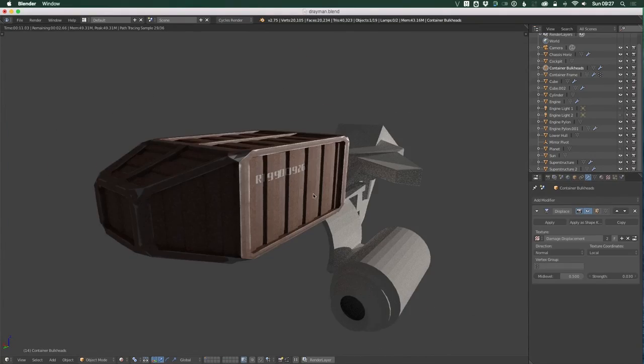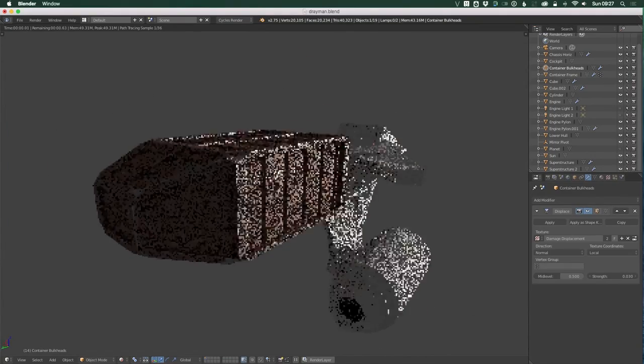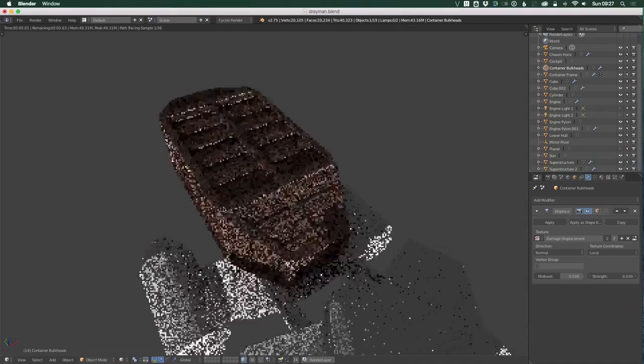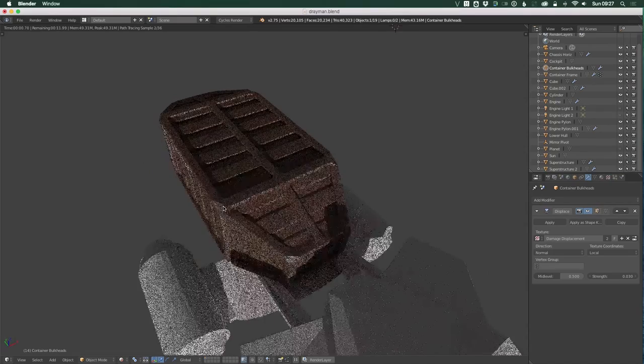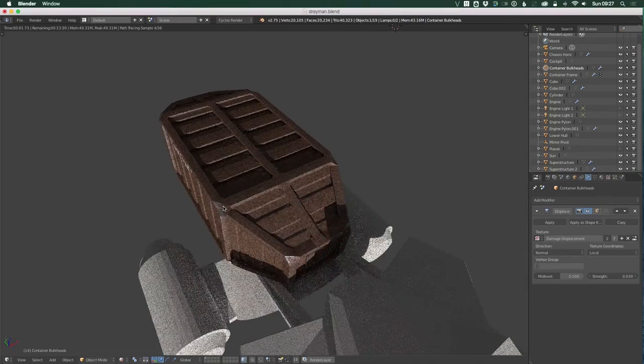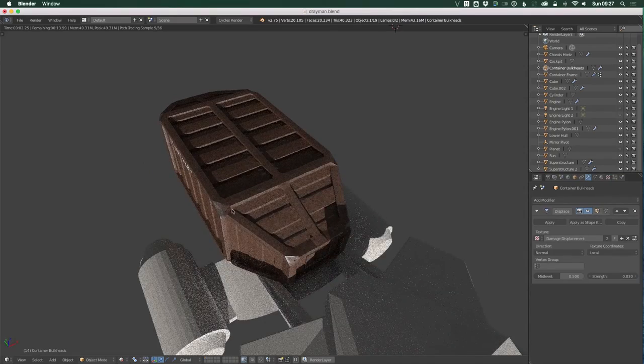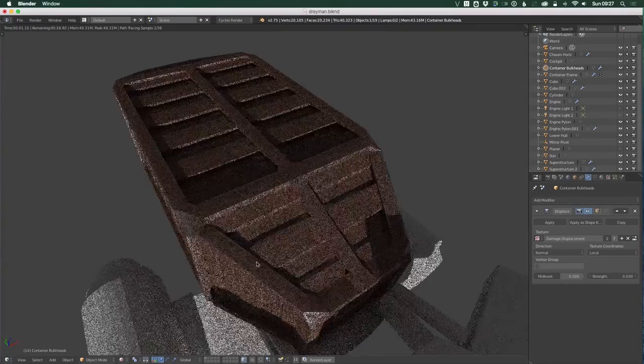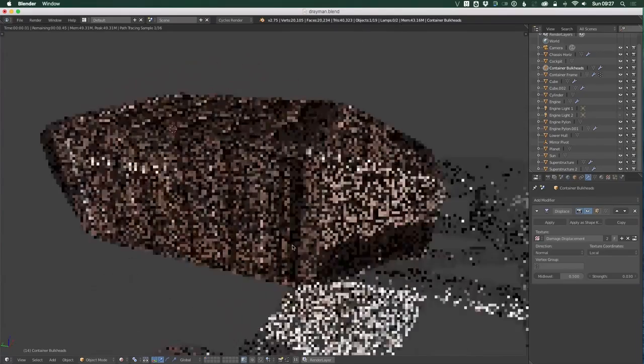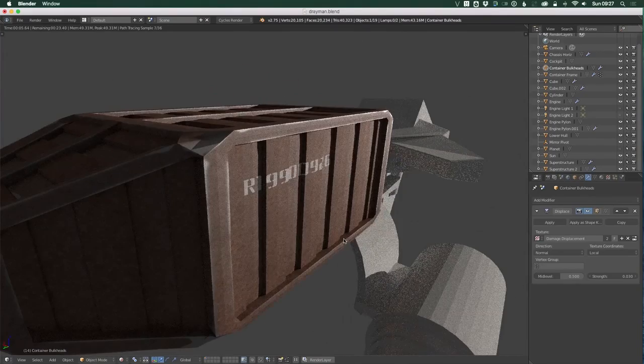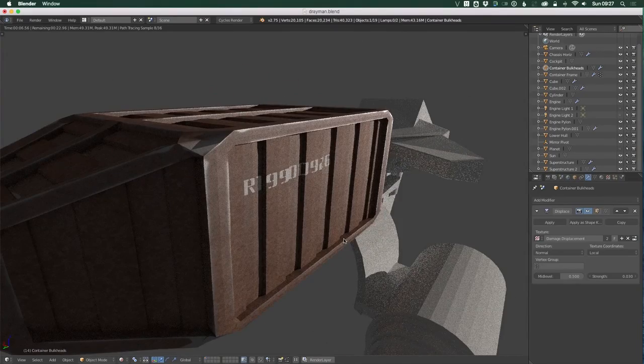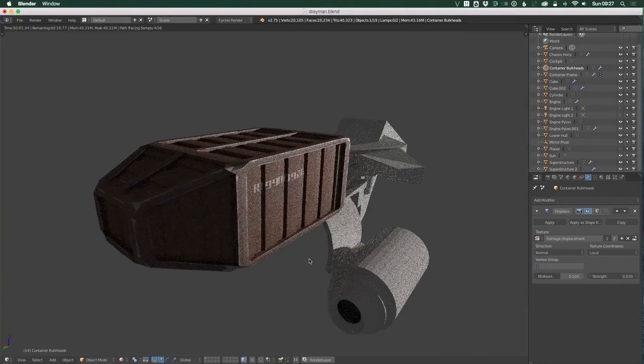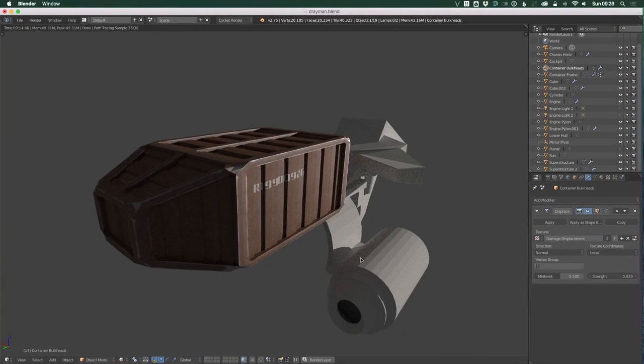And I think, to a reasonable degree, that has been accomplished with this cargo container now. It's not perfect in terms of its geometry or in terms of its texturing, but it is good enough for something that isn't intended to really be a hero model anyway. I'm happy to call this cargo container complete.